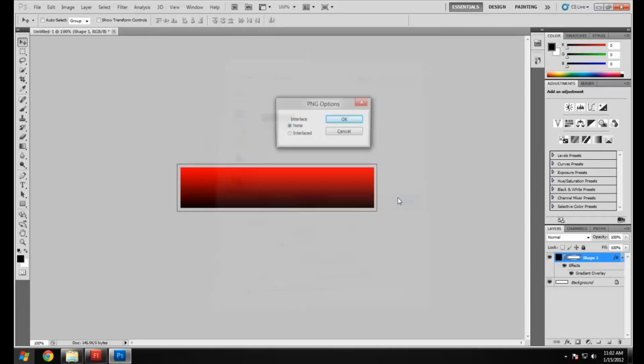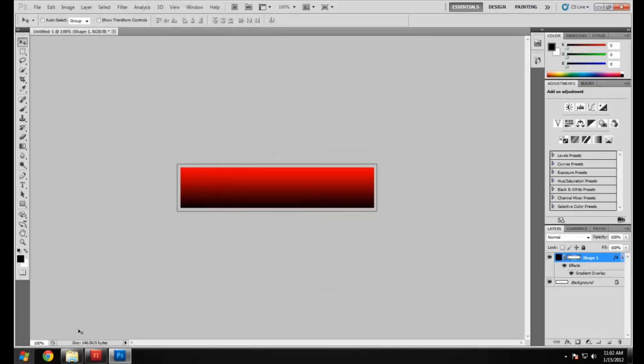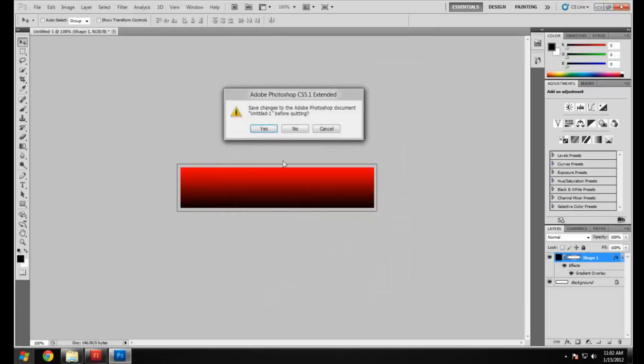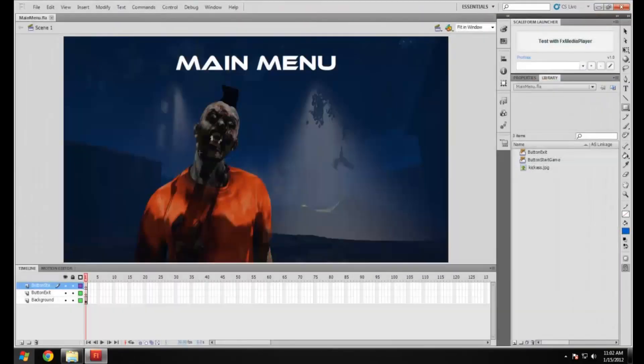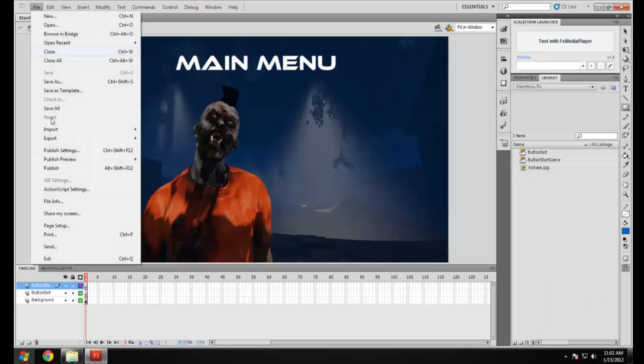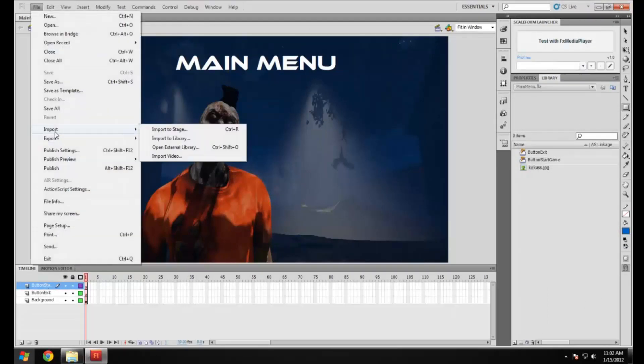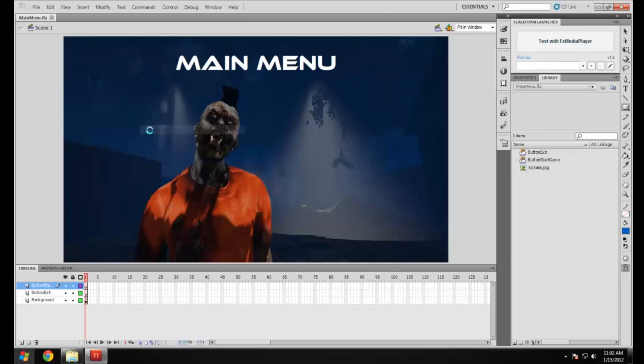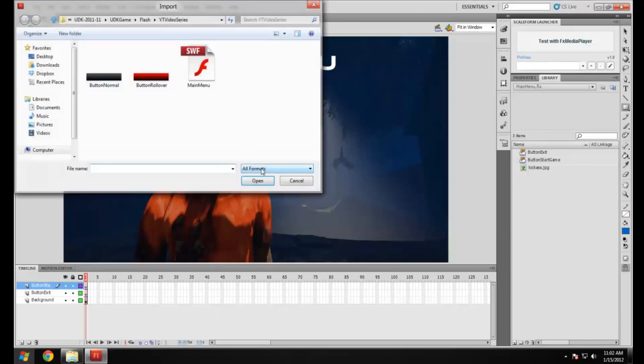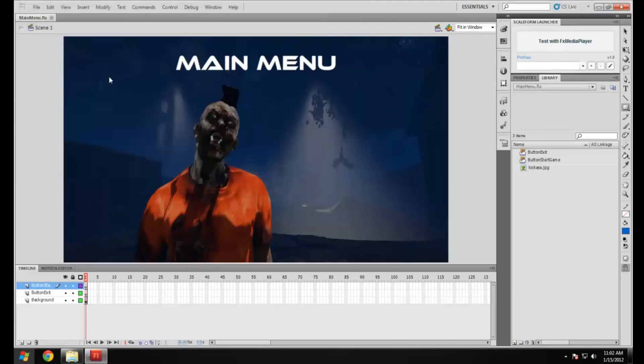That's pretty much all we need to do in Adobe Photoshop and we can just close that up because we're all done now. On the button start game layer we're going to want to import an image to the stage. Just go to File, Import to Stage, and we're going to import the normal file first.